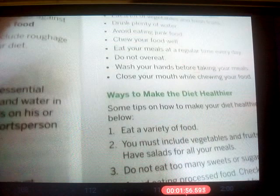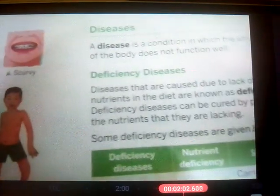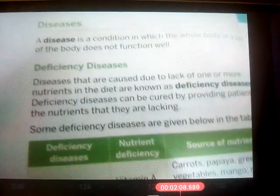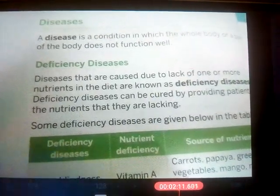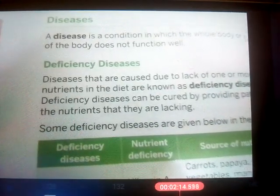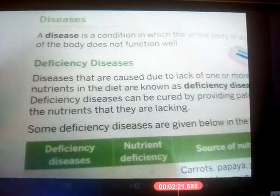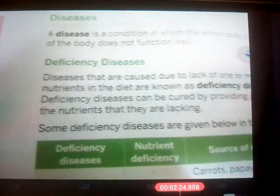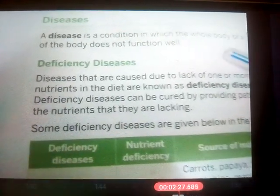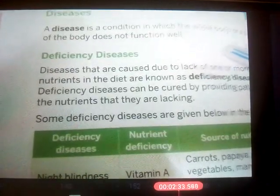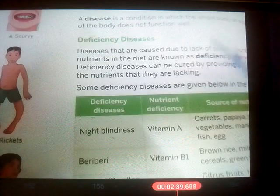In today's class we will be learning about diseases. What is a disease? When our body or a part of our body does not function properly, we say we have a disease. For example, when you have a fever, you don't feel like getting up from bed — you feel very tired, very sick, and your body is very weak. That condition is a disease, an illness.